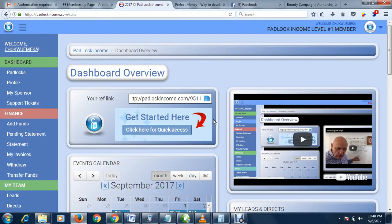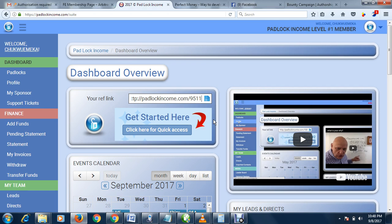Hello, welcome to Padlock Income, my name is Emmanuel. If you are watching this video on YouTube, just remember to like this video and subscribe to my YouTube channel.